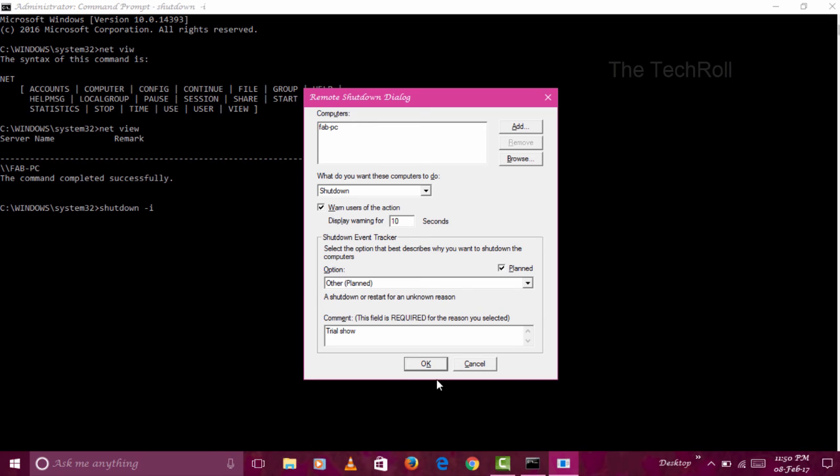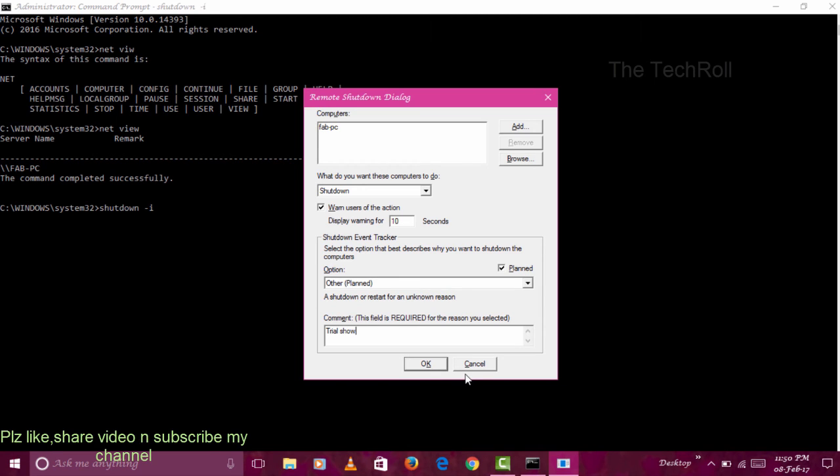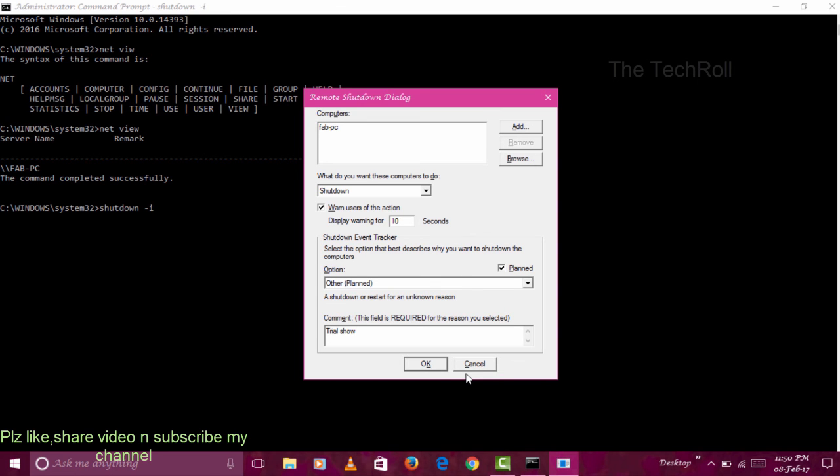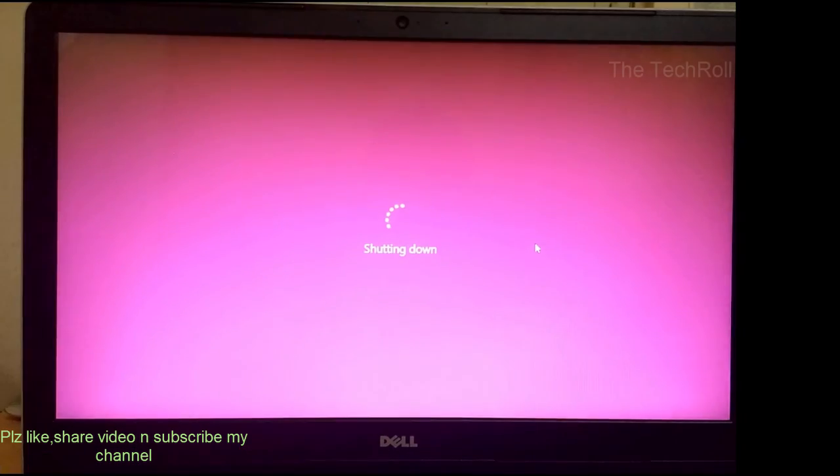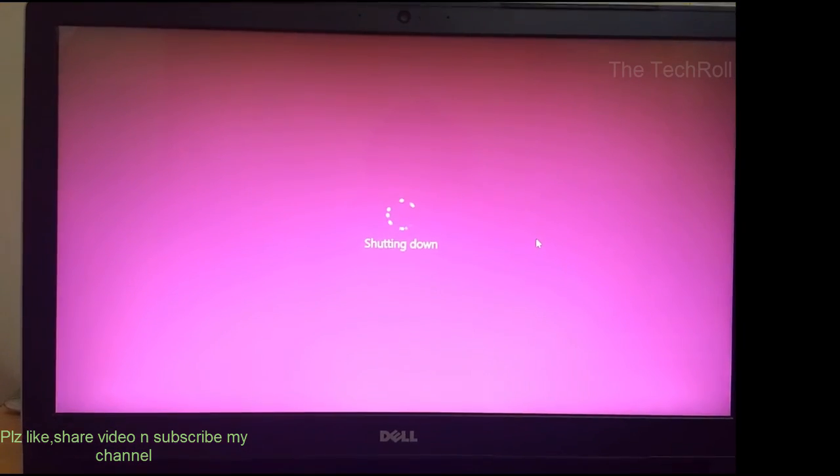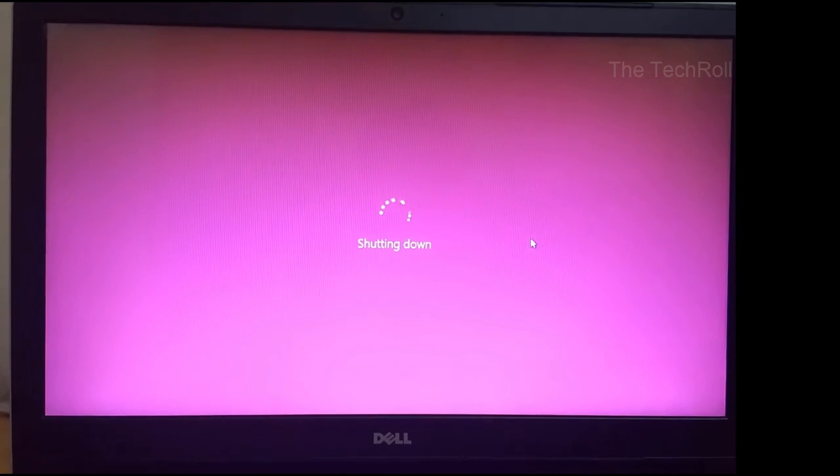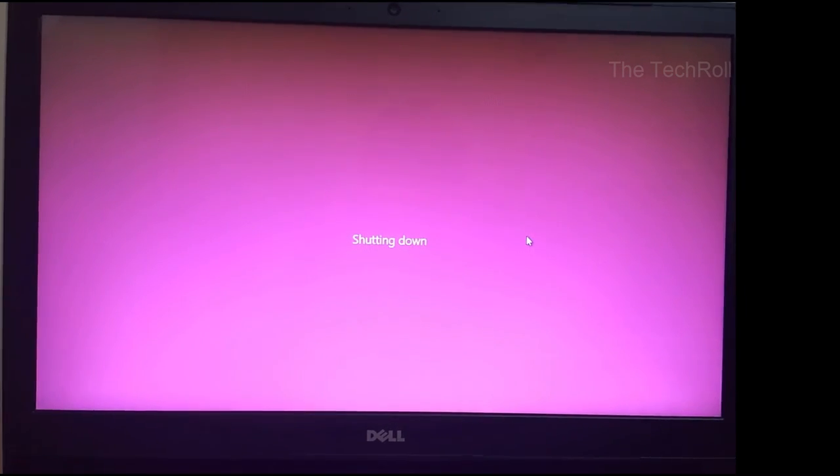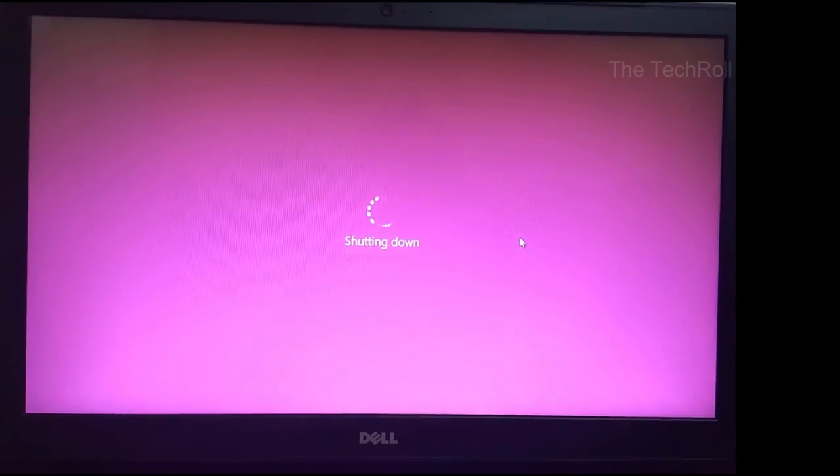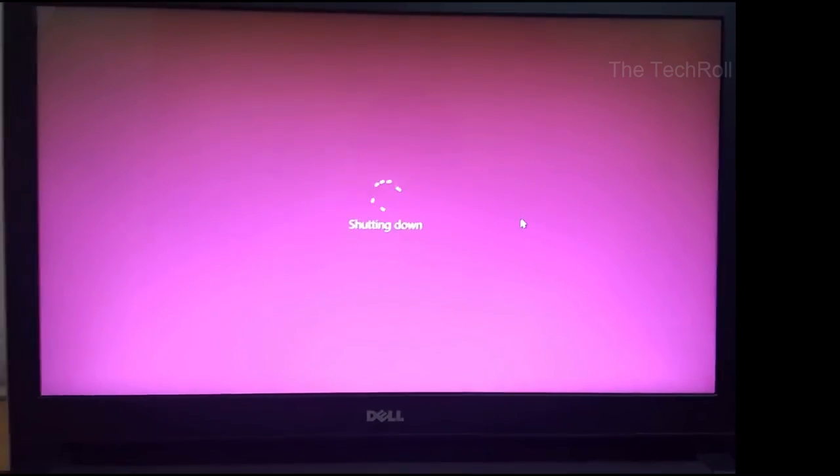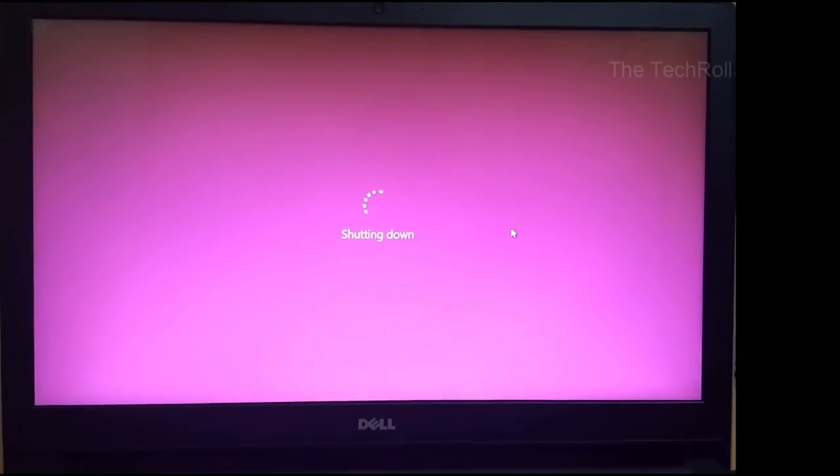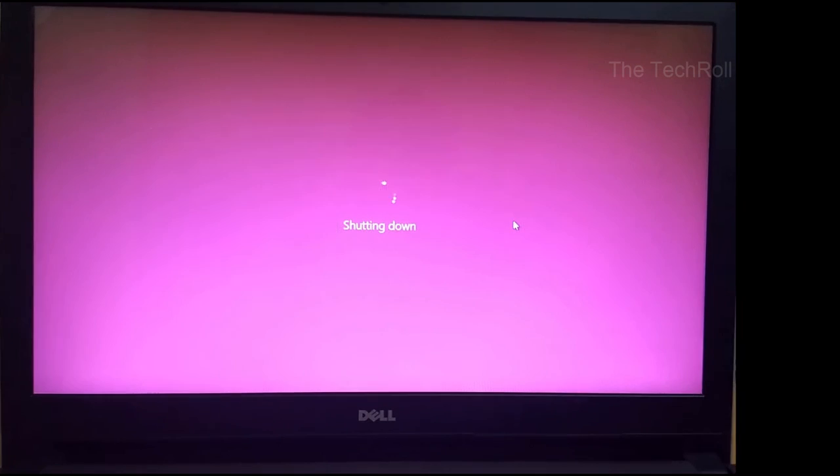If I click OK, then after 10 seconds it will shut down. In this way you can shut down your computer with your time or your required time. As you can see now, it is shutting down automatically. In this way you can shut down your computer.